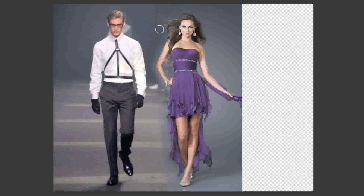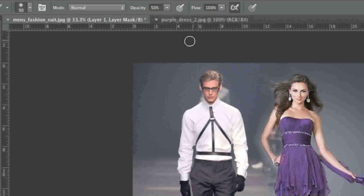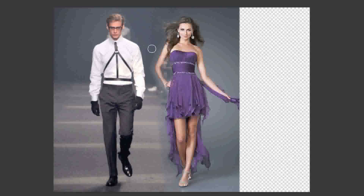Now I'll raise the opacity level a bit so that it blends even better. I'll choose ninety percent and simply paint over.